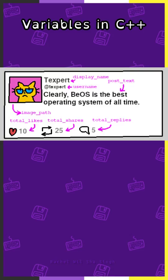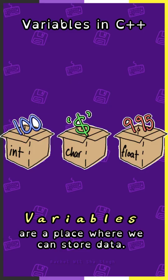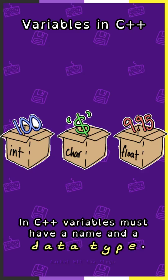Variables in C++. Variables are a place where we can store data. In C++, variables must have a name and a data type.